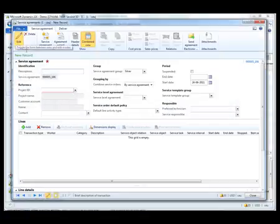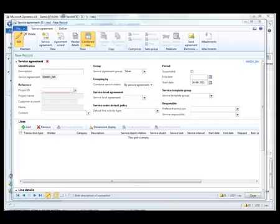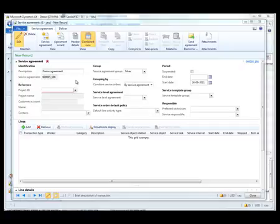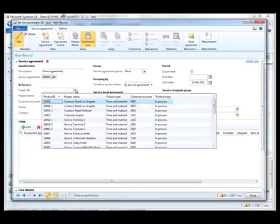First thing I need to do is to create a meaningful description for the agreement. Once that is in place I will reference the project. Projects are the underlying transaction engine for service agreements and enable us to track costs and generate revenue.